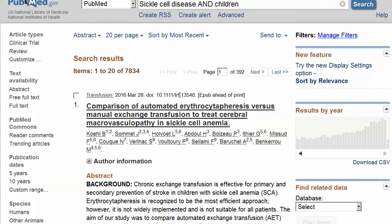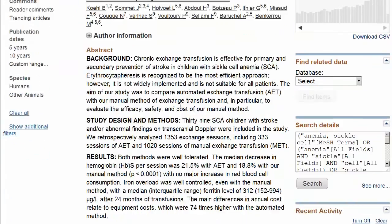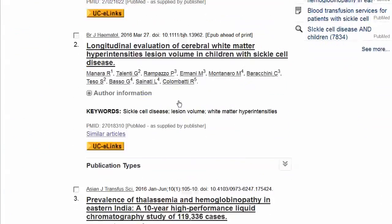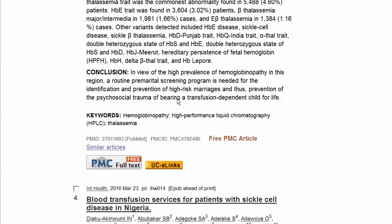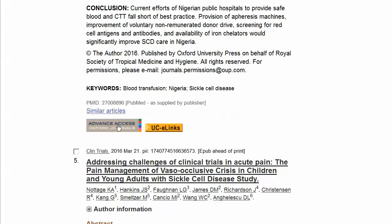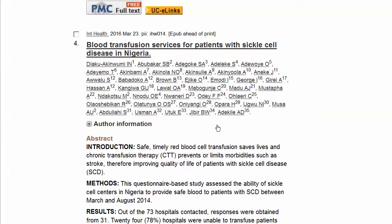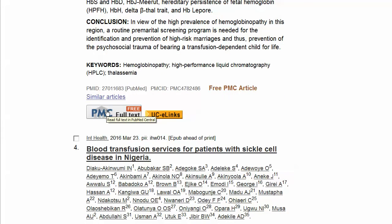In addition to the UCLinks icon, you may see other links to full text, including those from publishers or those offering access to free full text. While the UCI libraries do not subscribe to all journals and magazines, in most cases the UCLinks option will provide access to the greatest number of full text articles.